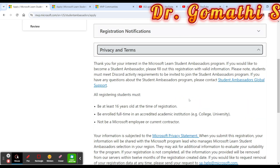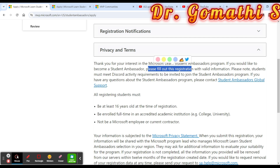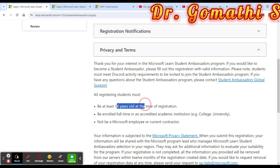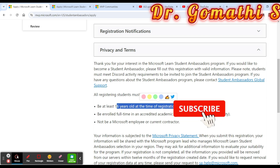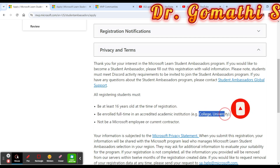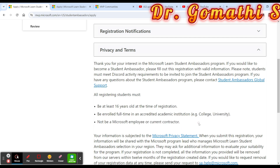You have to fill out the registration form. Students must be at least 16 years old at the time of registration and be enrolled full time in an accredited academic institution such as a college or university. You must not be a Microsoft employee or a current contractor.